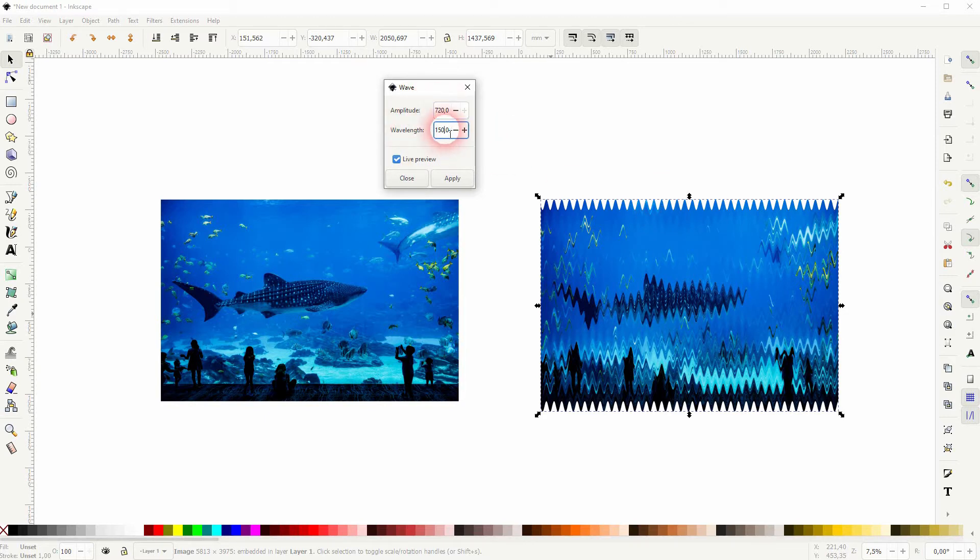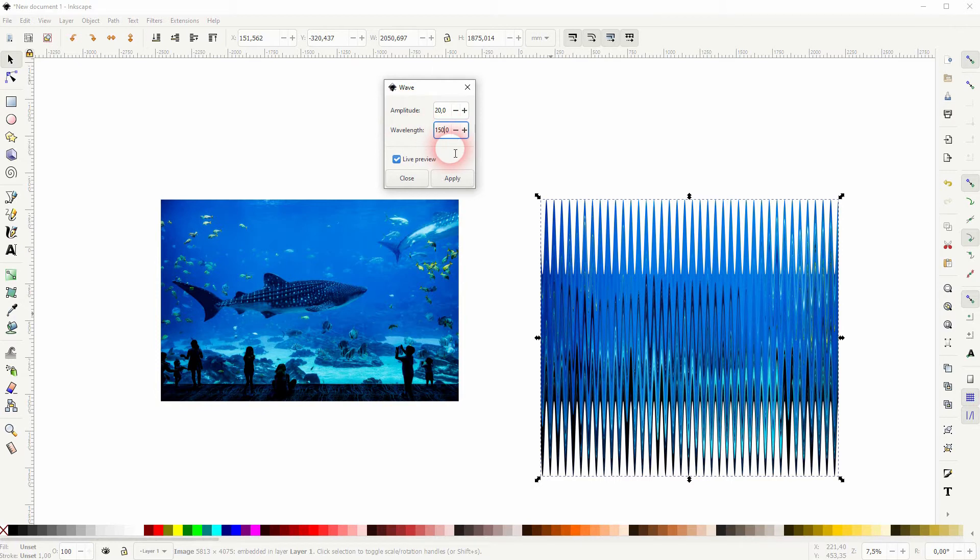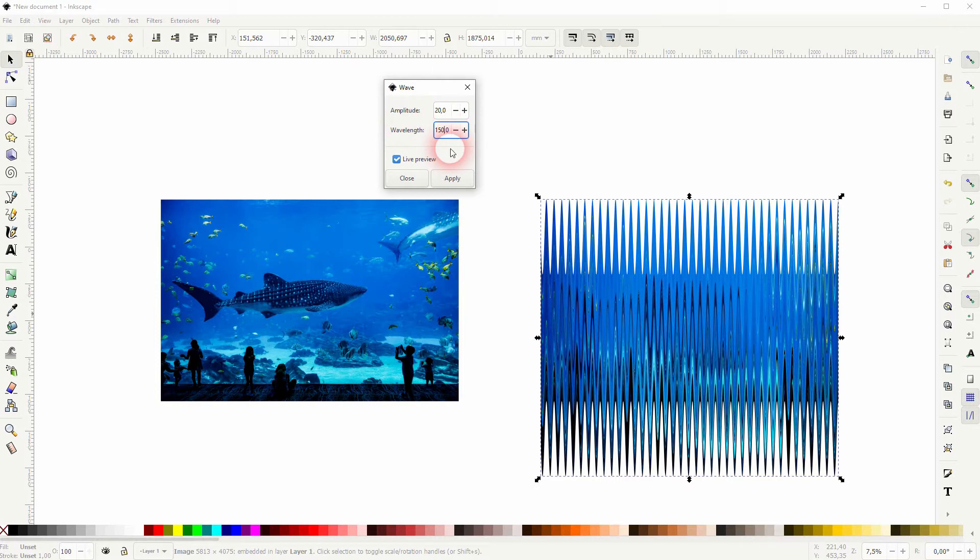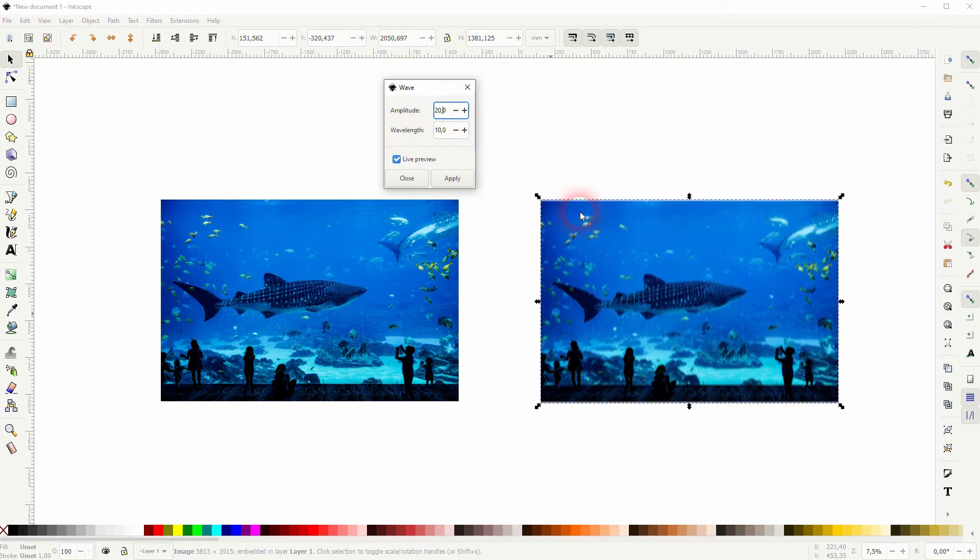720 is the max for amplitude and wavelength. Let me go down here to 20 for now. The wavelength affects the x-axis. If I go to 10, we've got way more of these waves, and if we go to the max of 720, we've got way less.